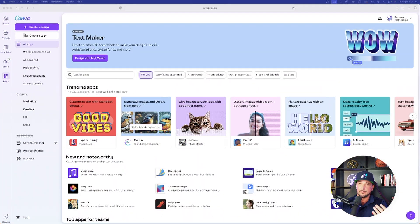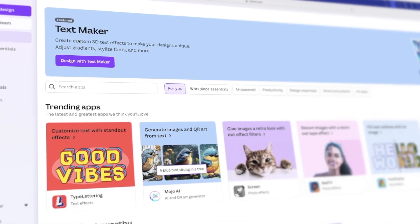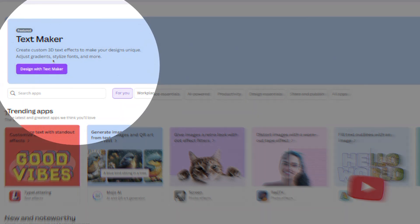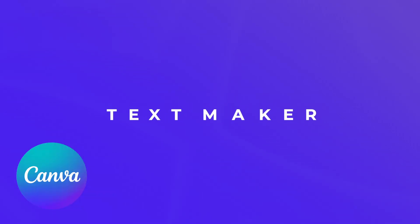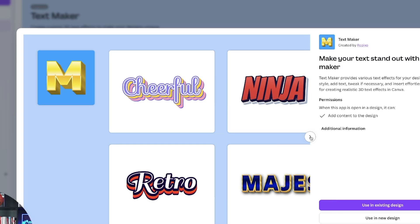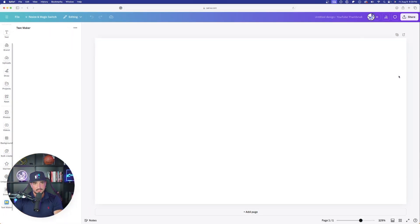The first app I want to show you is featured right at the top: Design with Text Maker. It creates custom 3D text effects to make your designs unique and help your text stand out. It provides various text effects, and you can look at some amazing examples right here.